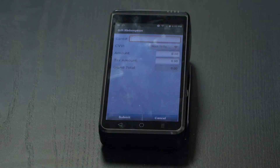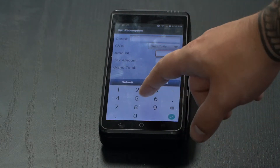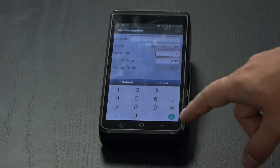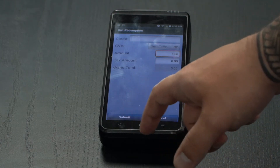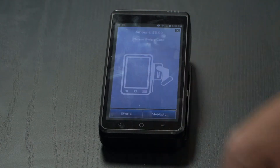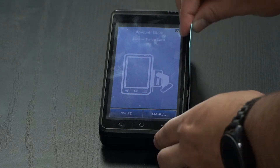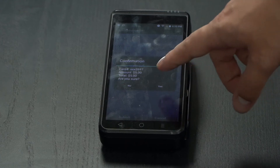Enter the amount, select Submit, and then you'll be prompted to swipe your gift card. You'll get a confirmation.